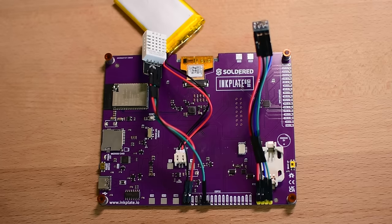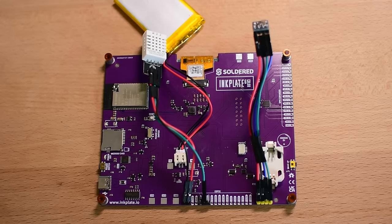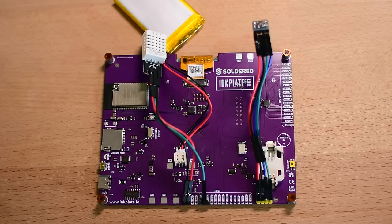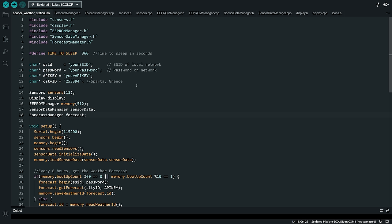The connections are ready. Now let's see the software we need. In order for the project to compile, we need four libraries: the Inkplate library for the display, a library for the BMP180 sensor, a library for the DHT22 sensor, and the Arduino JSON library to parse the data we get from the internet.